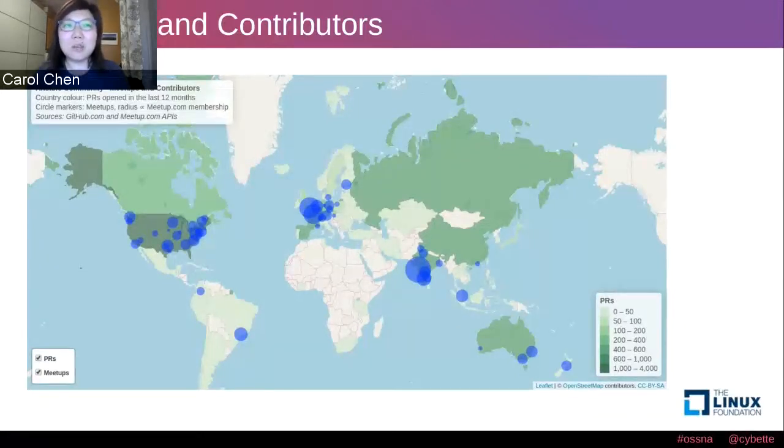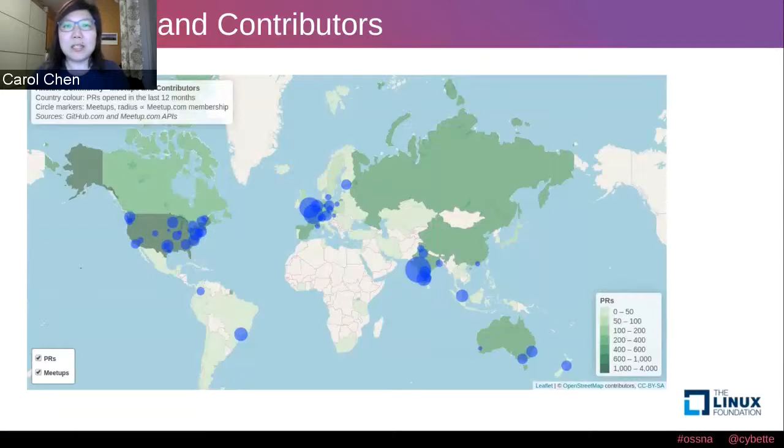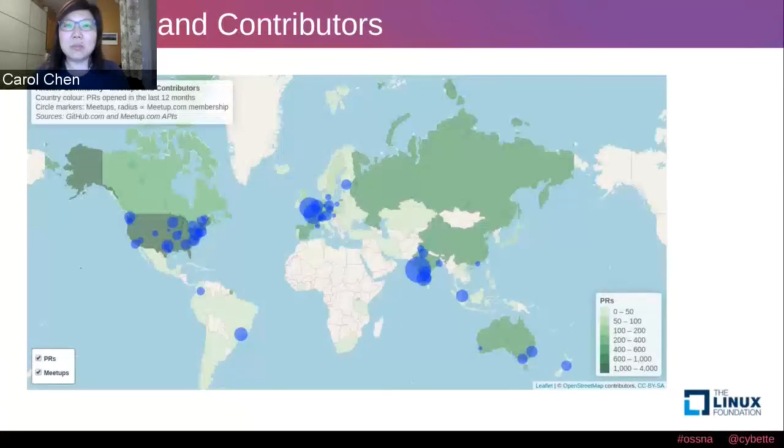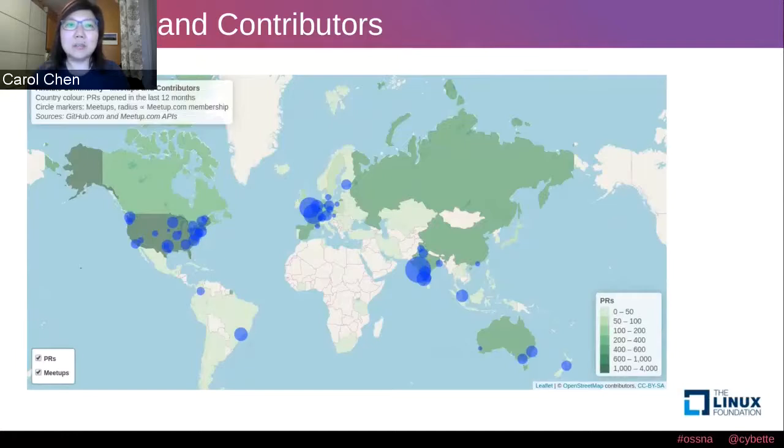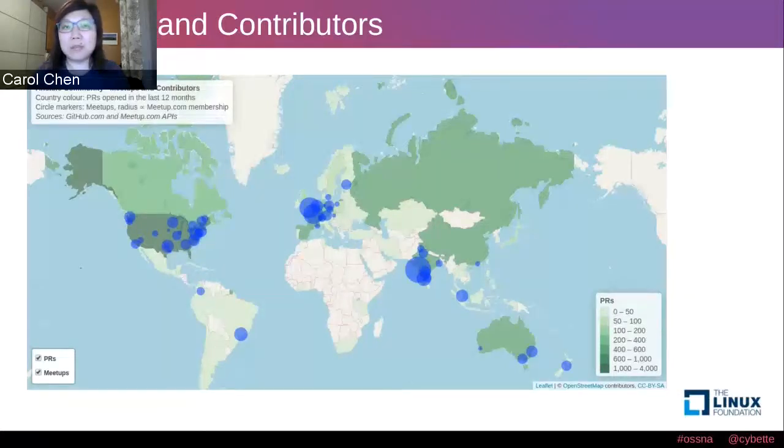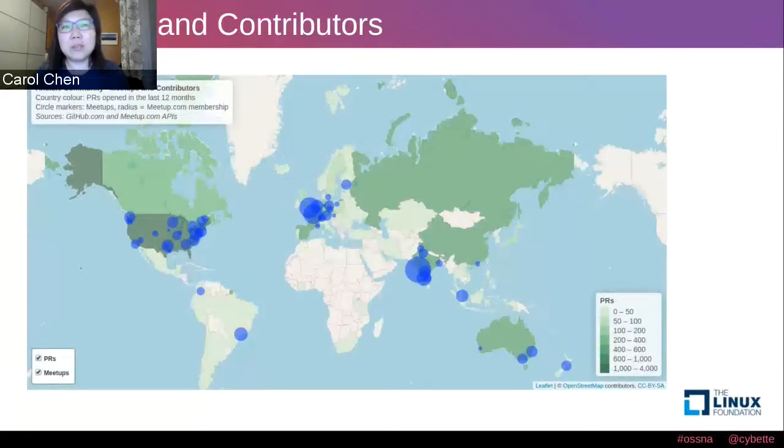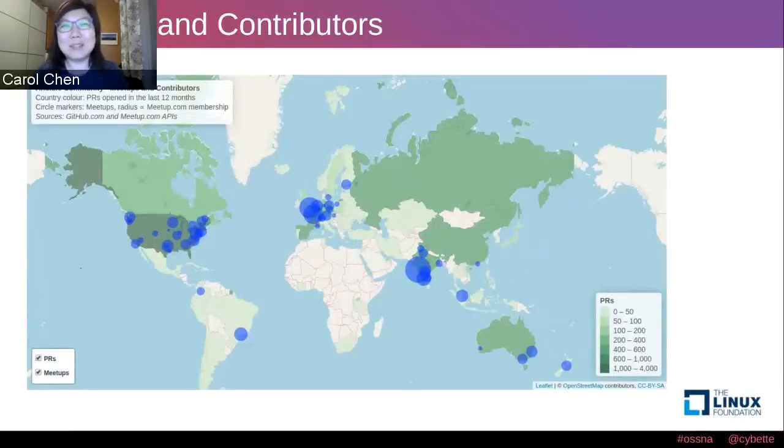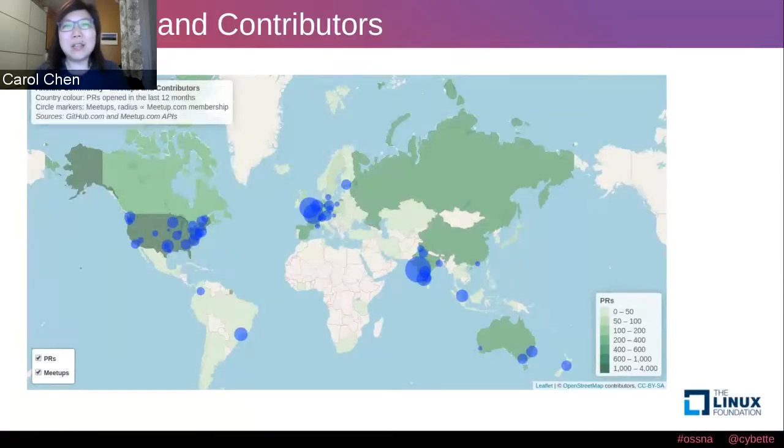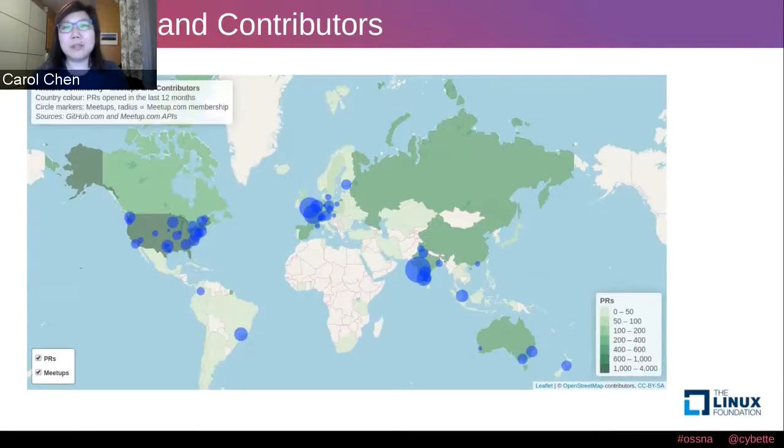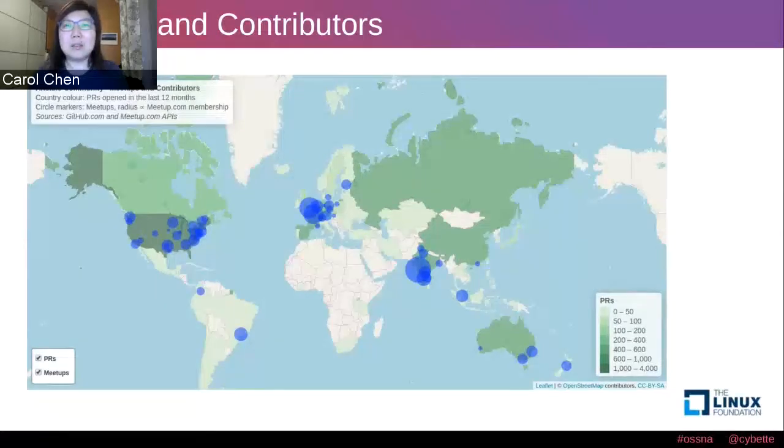You can see that there are plenty of activities across the US from east to west coasts. And as we look over to Europe and Asia, there are some hotspots for meetup groups as indicated by the large blue circles. But in countries such as Russia and China, we have contributors from them as indicated by the shades of green, but almost no meetups. Why is that? Perhaps the contributors and users are remote and located far apart. Maybe they don't have a culture of meetups. These are some of the things I get to explore in my job.